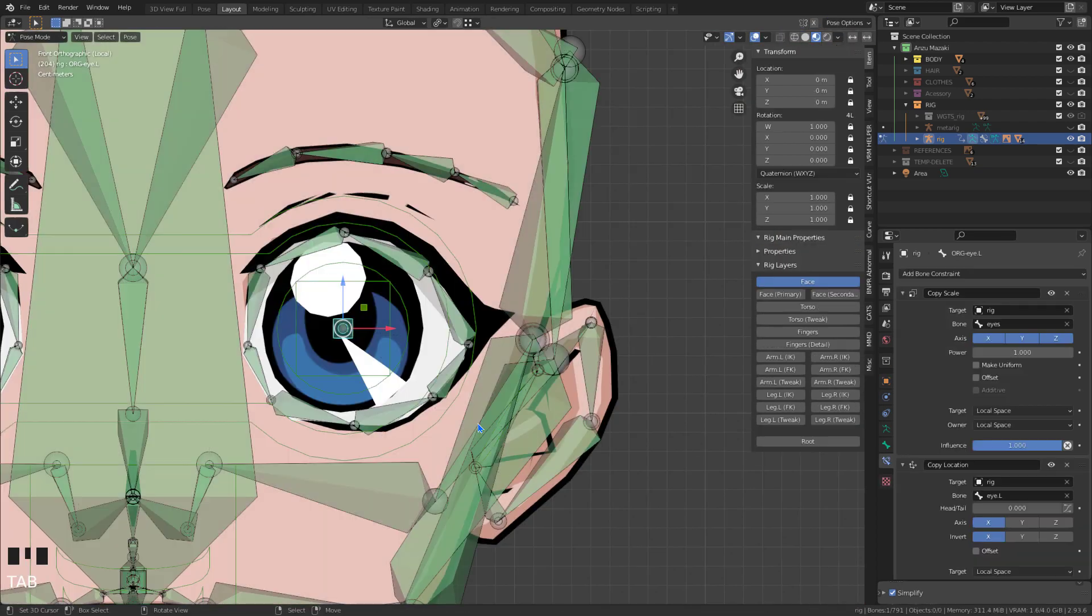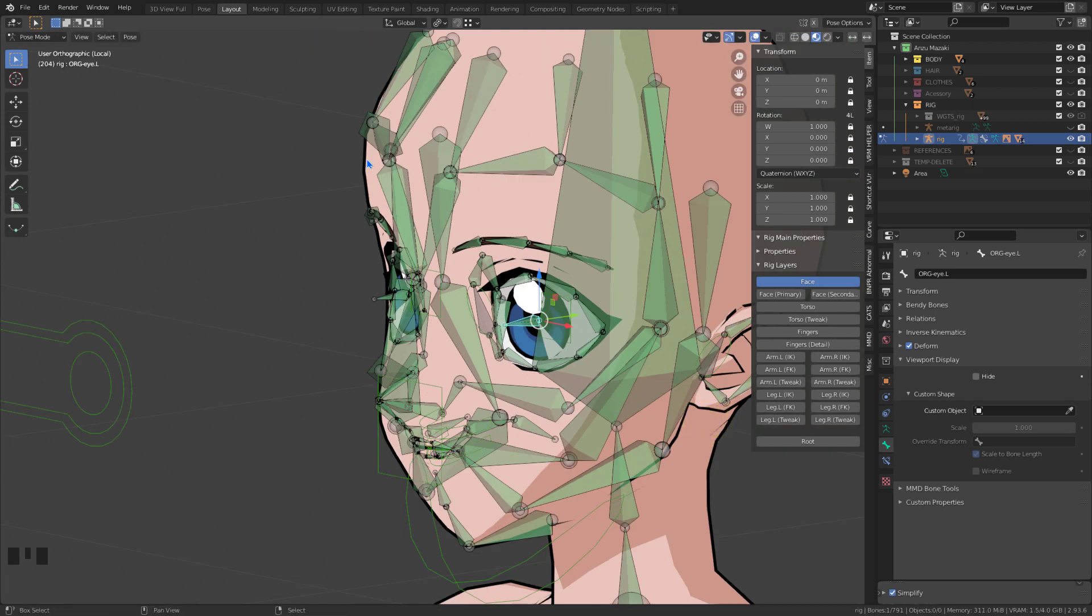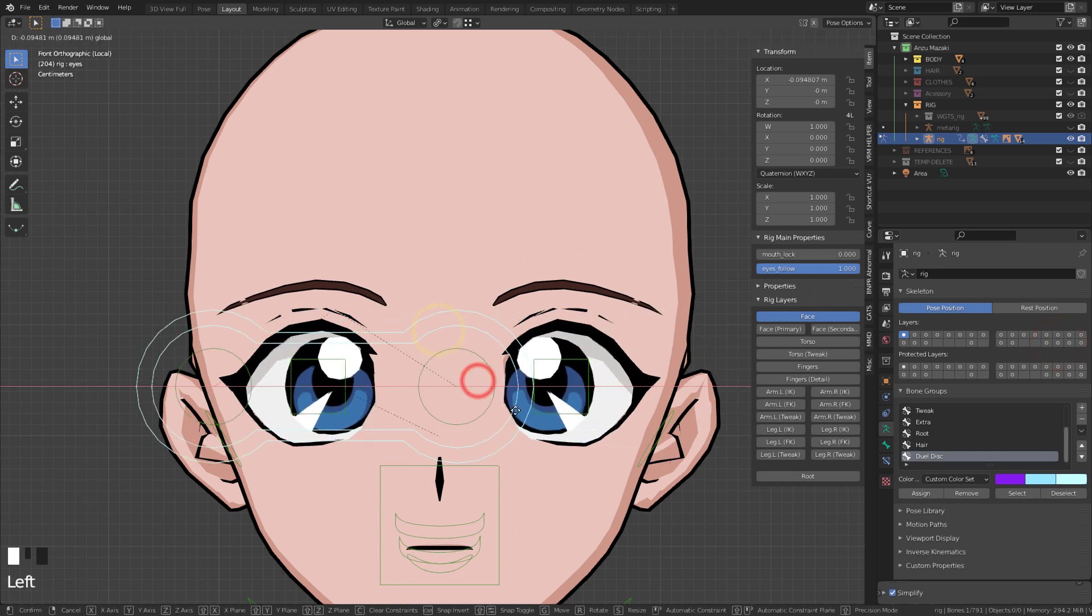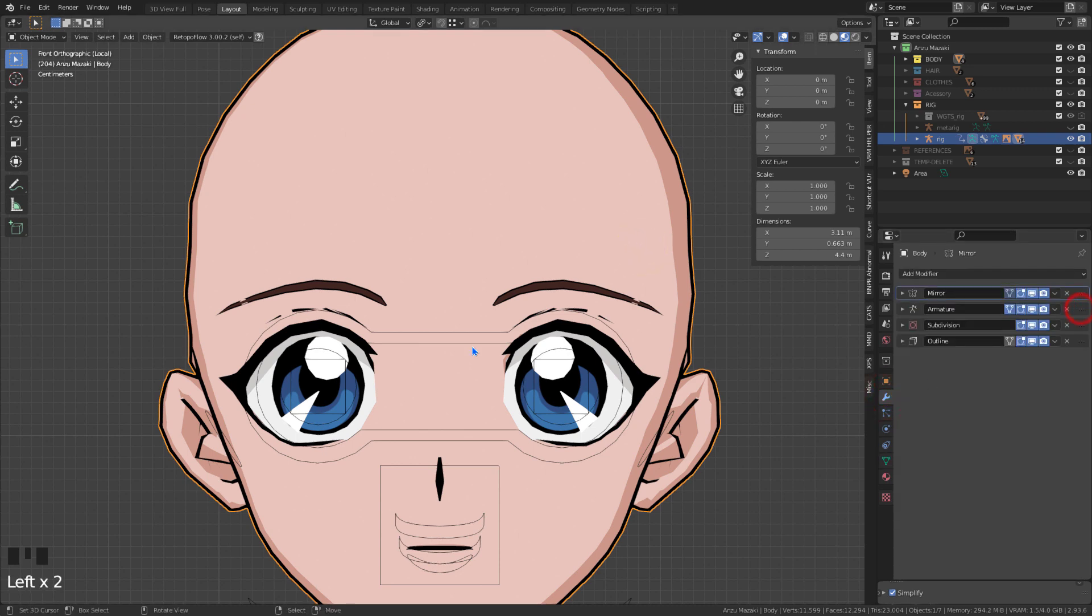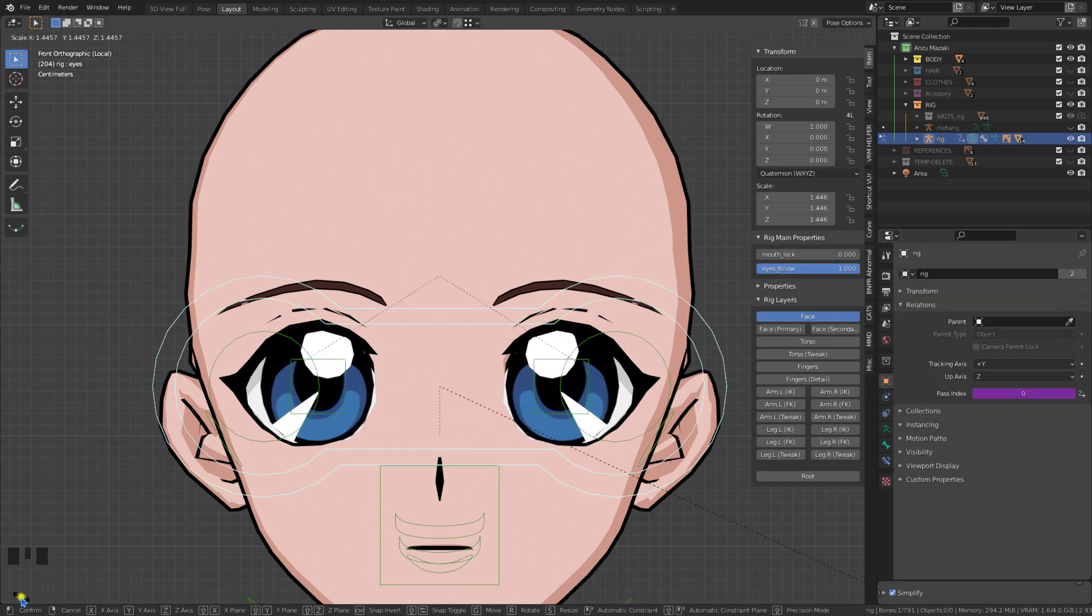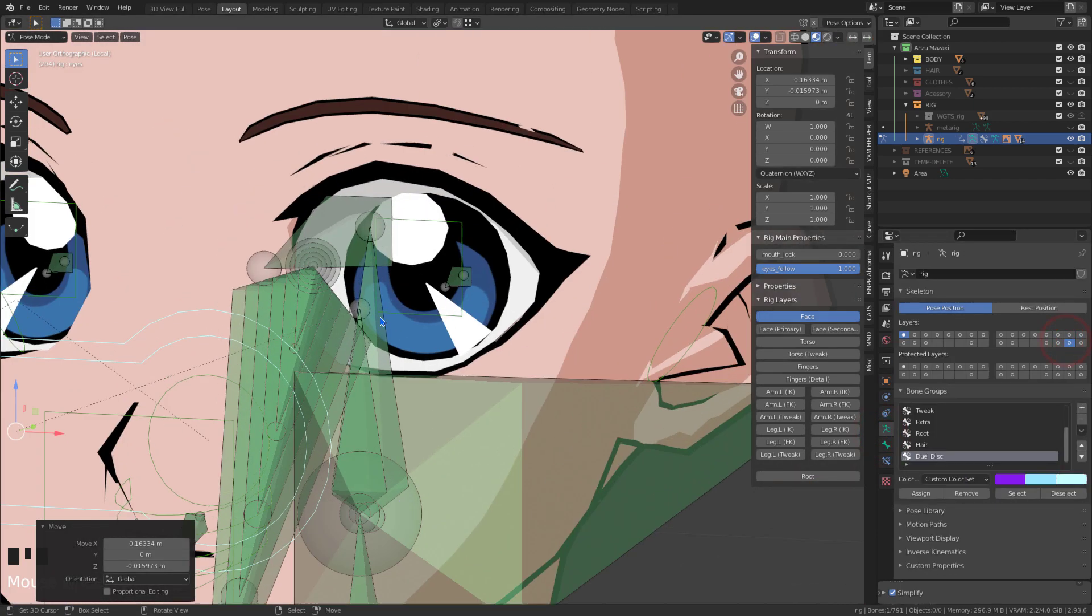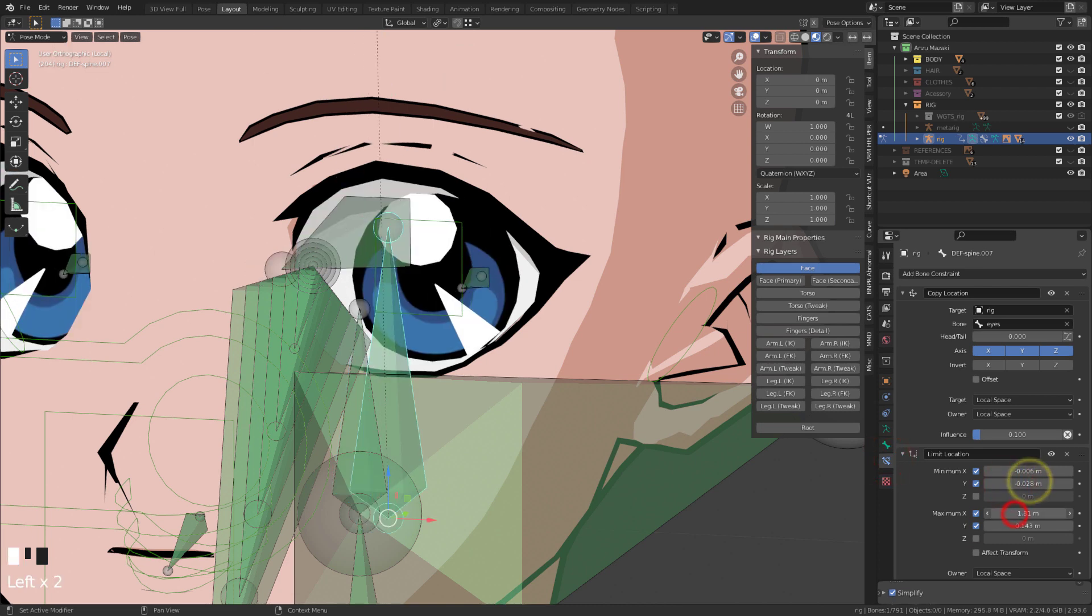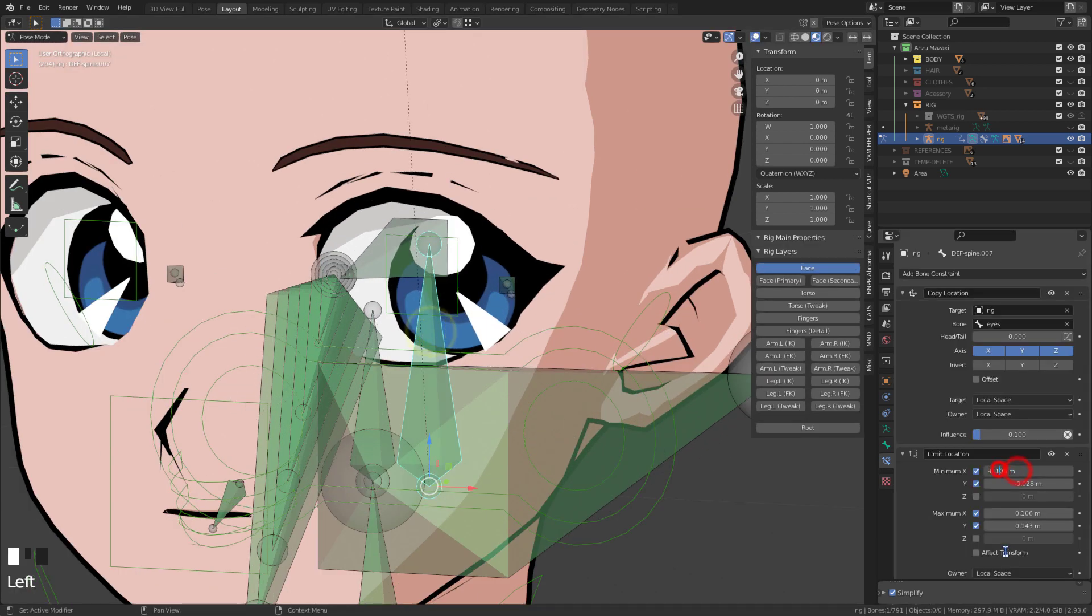I also recommend moving the eye bone forward in edit mode. If everything was adjusted correctly, it should be working the same as what I'm showing. If the eyes do not go all the way, just increase the value of limitations.